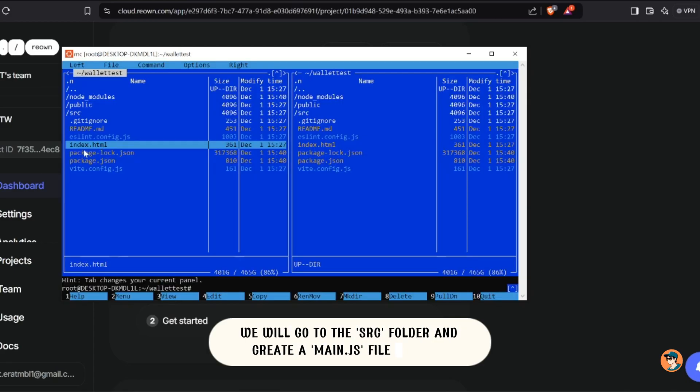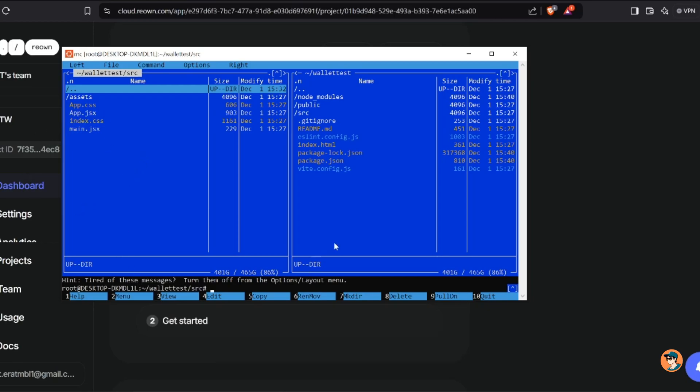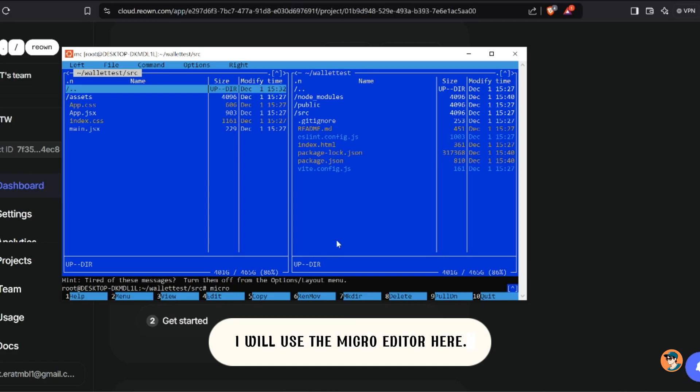We will go to the src folder and create a main.js file inside it. I will use the micro editor here.